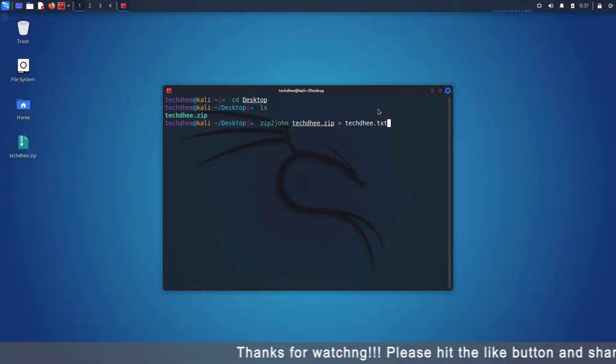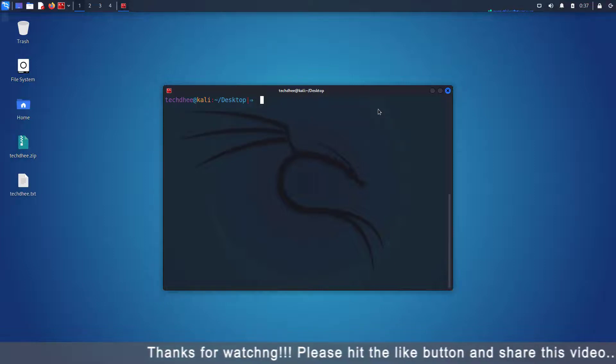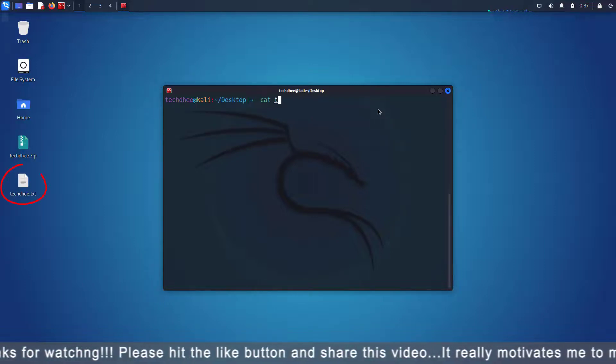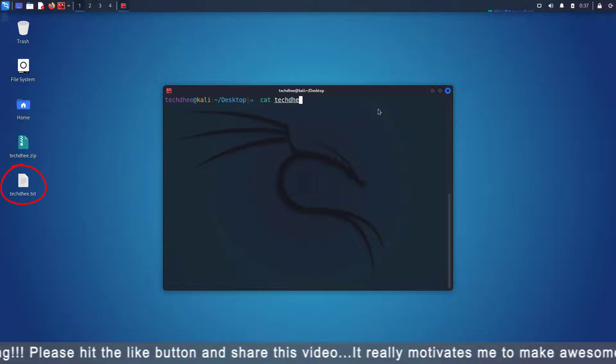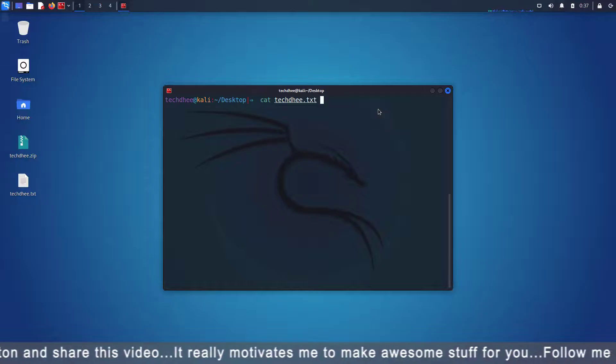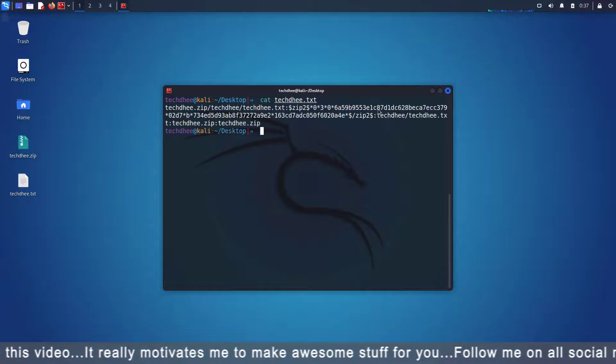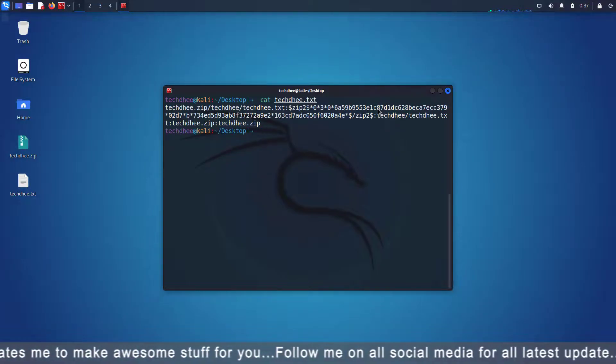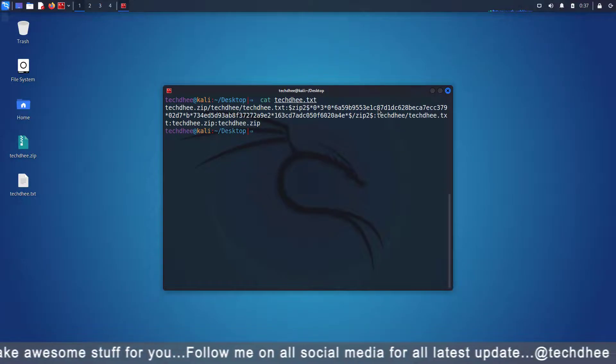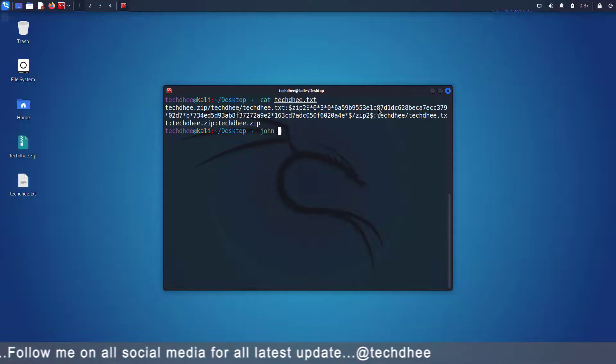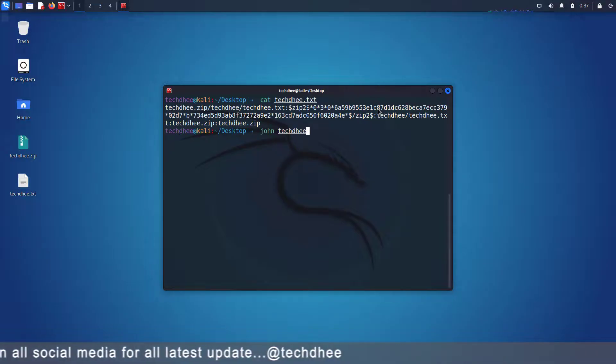So this is the command. Now you can see the converted file using the cat command. You can see the hash is there in the file. So now using John, we have to crack the password.